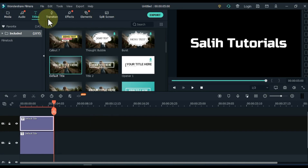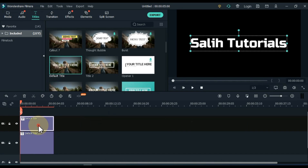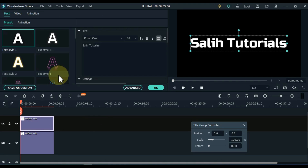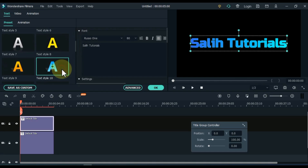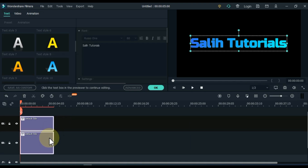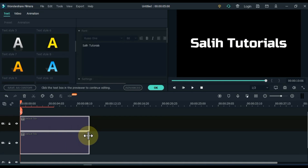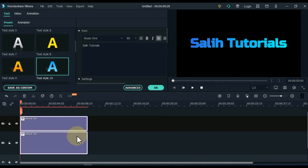Double click on the title of the track above and scroll down the presets here. Apply to the above title by double clicking on text style 10. Select the titles of both tracks on the timeline and add another 5 seconds to their durations.